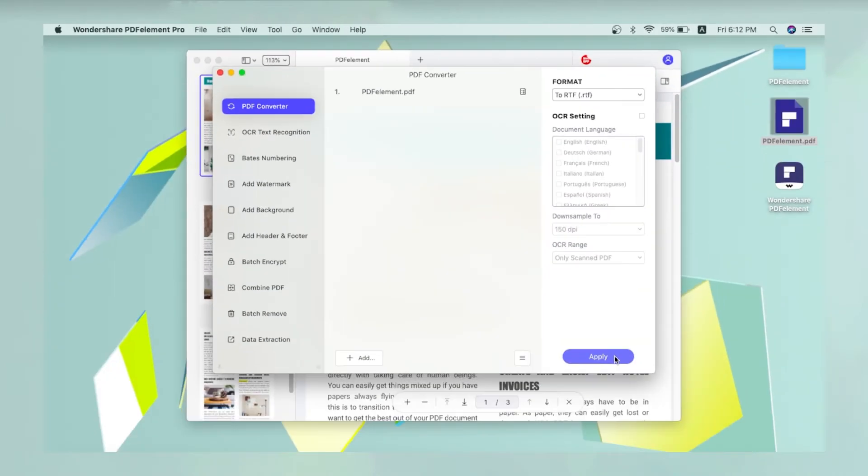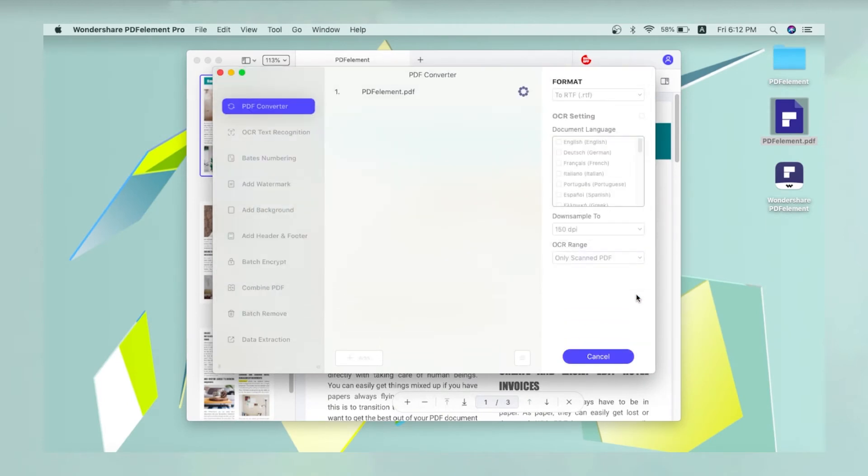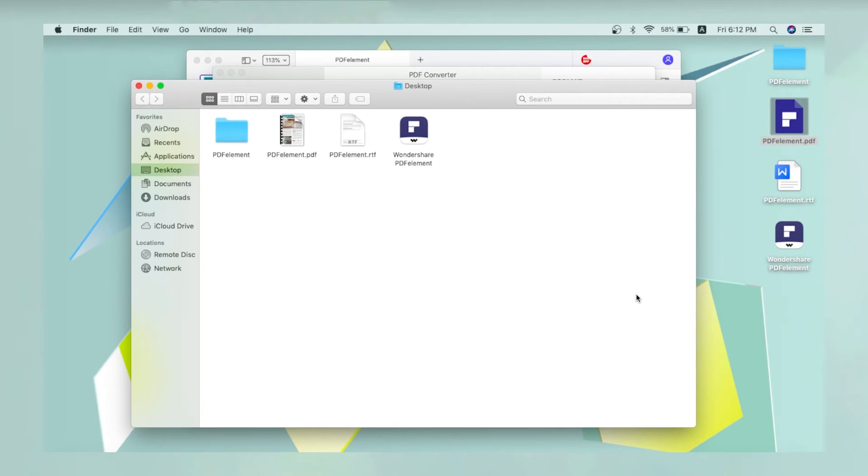Finally, click Apply and choose a location to save your converted file. A pop-up window will open automatically once your conversion process is complete.